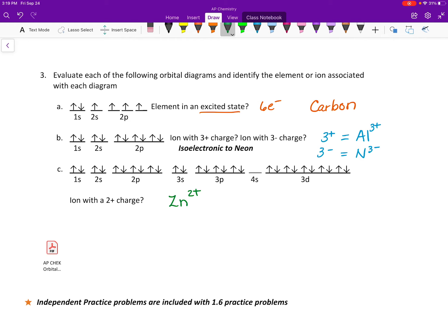The last problem asks for an ion with a 2+ charge that has a full 3d orbital. The element with a full 3d subshell is zinc. Zinc loses the 4s electrons to become a 2+ ion, which is why you'd see a configuration with a filled 3d. So the answer is Zn²⁺. We'll do some practice after section 1.6.